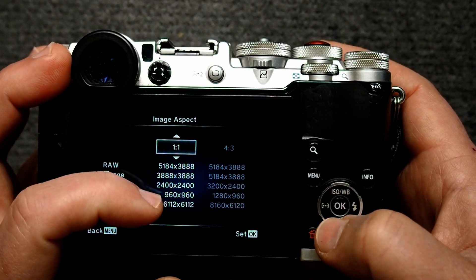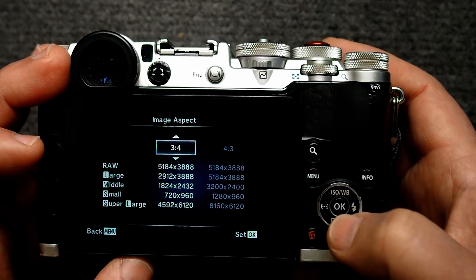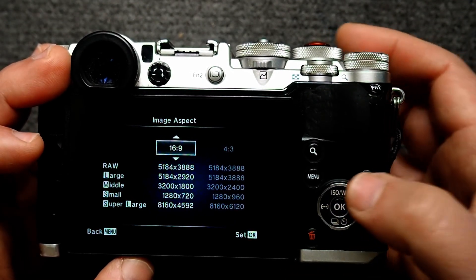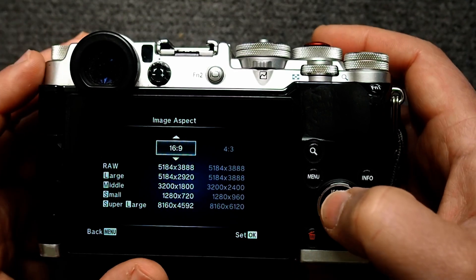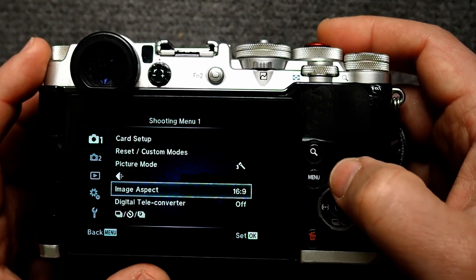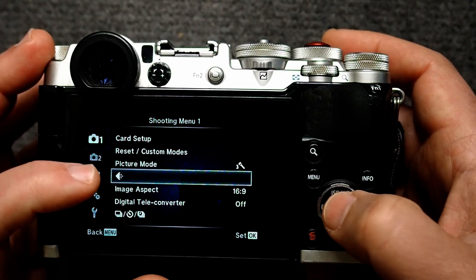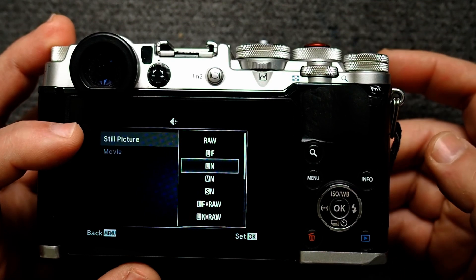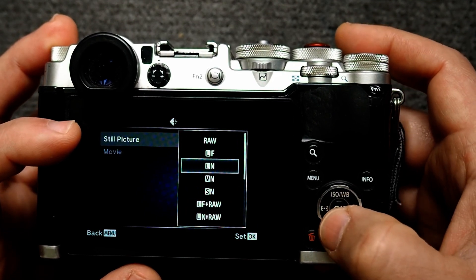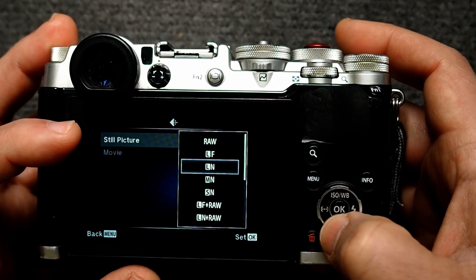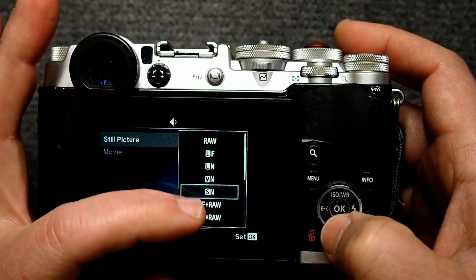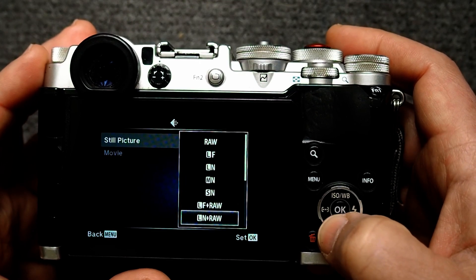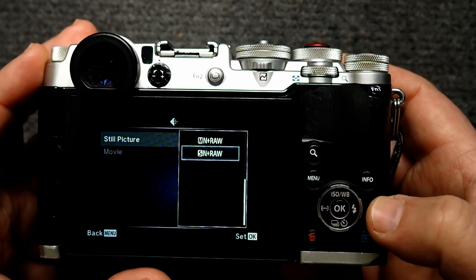If we check the other aspect ratios they are not as close as 16 by 9 — for example 1 by 1 is completely square at 960 by 960. So let's go back to 16 by 9, which is going to be the closest ratio we can get to the one you need. Now let's go up to the resolution icon, click OK, and for still pictures we're going to select raw plus small JPEG. The small gave us 1280 by 720, and we want raw plus small.